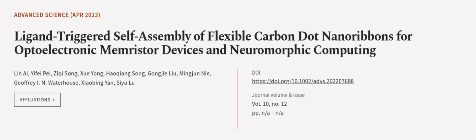This article was authored by Lin A.I., Yifei Pei, Ziki Song, and others. We are article.tv. Links in the description below.